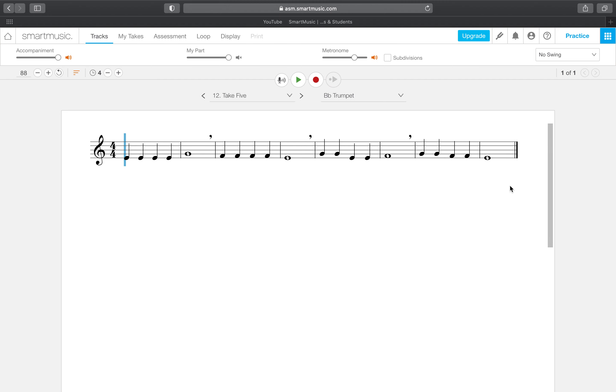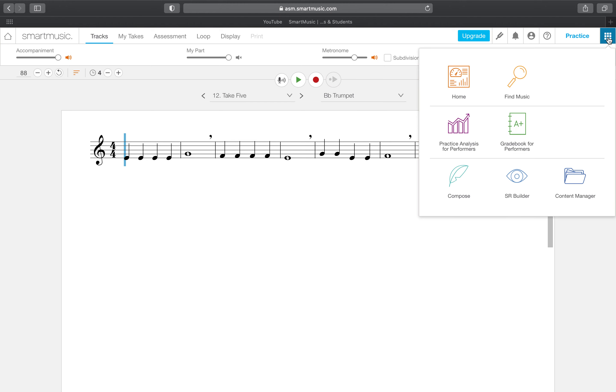Now you may be wondering, how do I track that? How do I make sure that I've met that goal? And I would say I'm glad you asked. I can show you that. You click on this little squarey waffle. Click the waffle and then go to where it says practice analysis for performers. That is you.